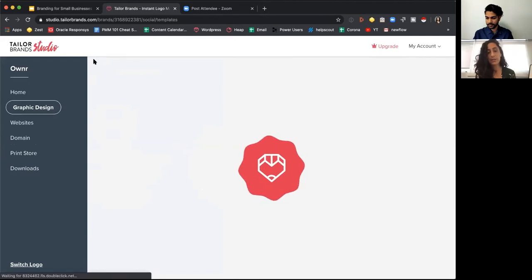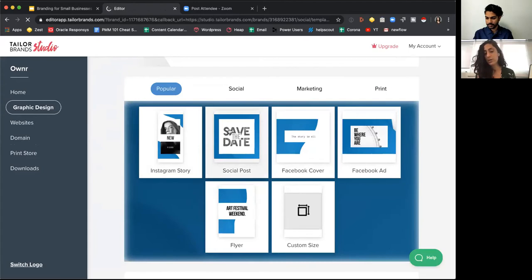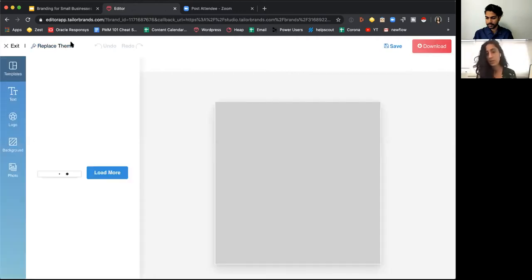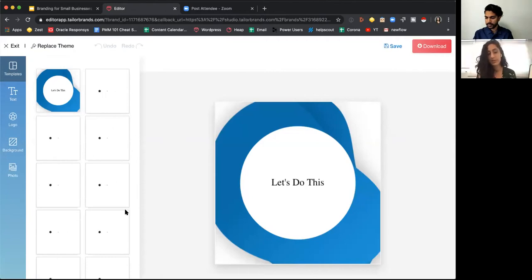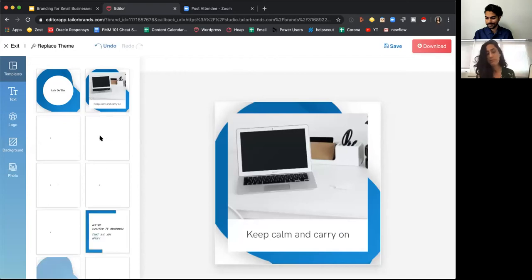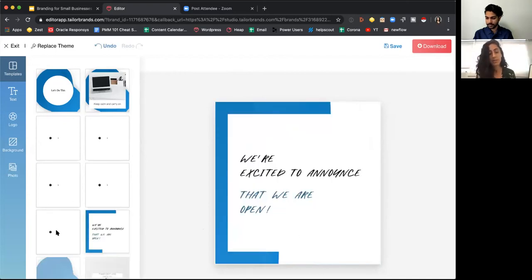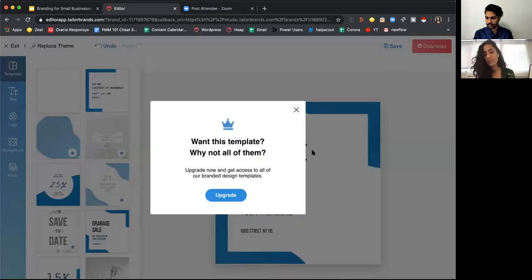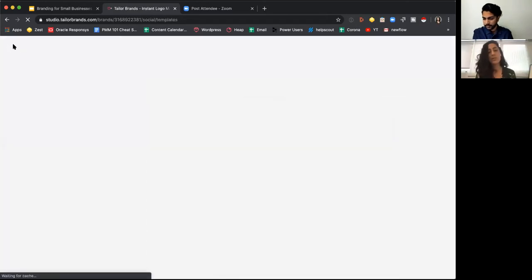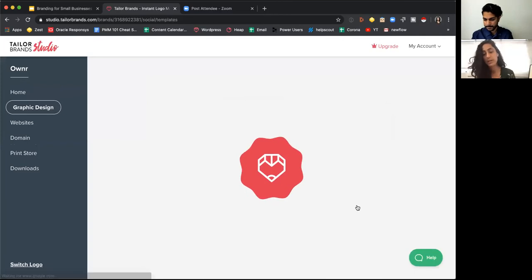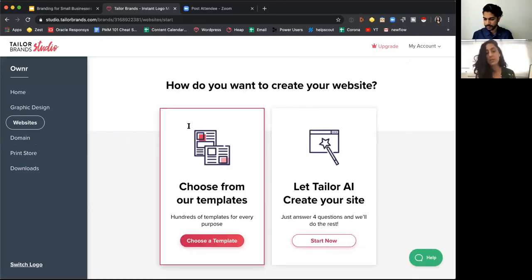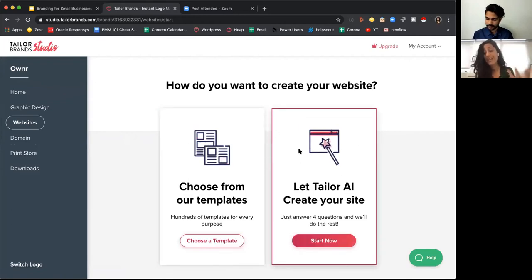You can easily create branded Instagram posts — all of them branded according to the style you chose. You can replace the theme with a new one and have lots of options for different designs and messages. You can also build a website from here — the website comes with your logo already on it. You can choose from templates or have the website builder create one for you. It's basic, but it'll get your first few pages done and get you started.